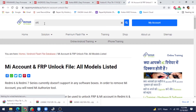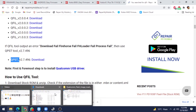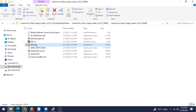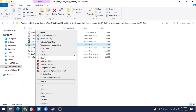I am getting this type of error, so instead I am using QFIL with QPST 2.7.496 — I have already downloaded it. I am simply showing you. If you have already downloaded it, you have to install it and copy the QFIL folder. This is your main QFIL Tool — right click and copy it.